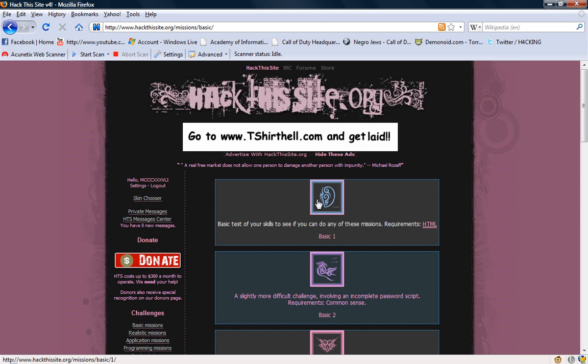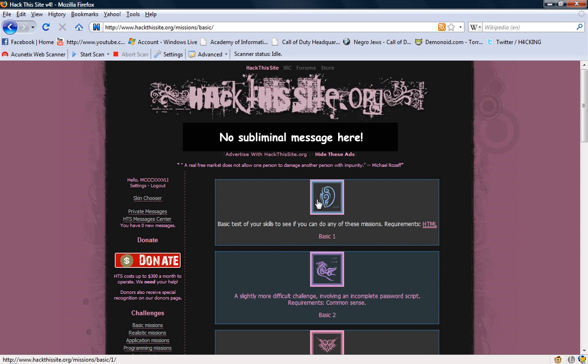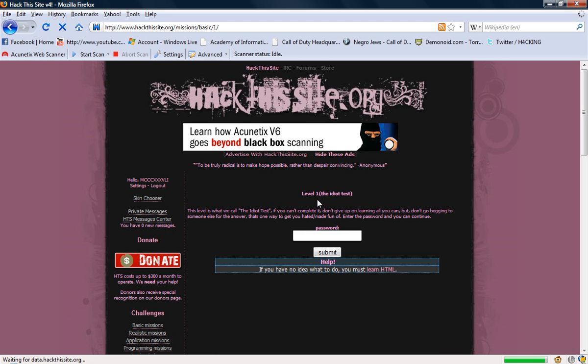I'll explain what the website's about and do the first mission so you can watch it, understand how it's done and then go from there. Here is the first mission.